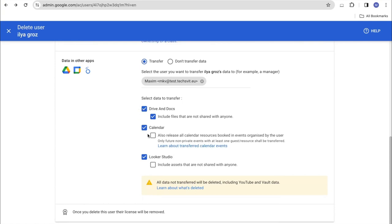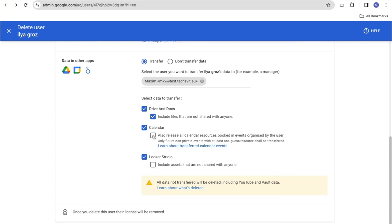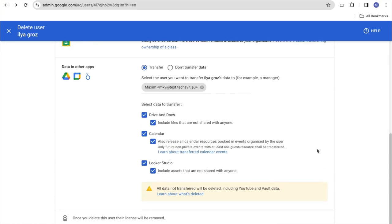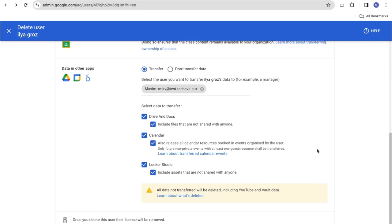Google Calendar transfer options, whether to transfer all events in the calendar to another user. And the Looker Studio, also which includes the ability to transfer files that have not been shared with anyone.